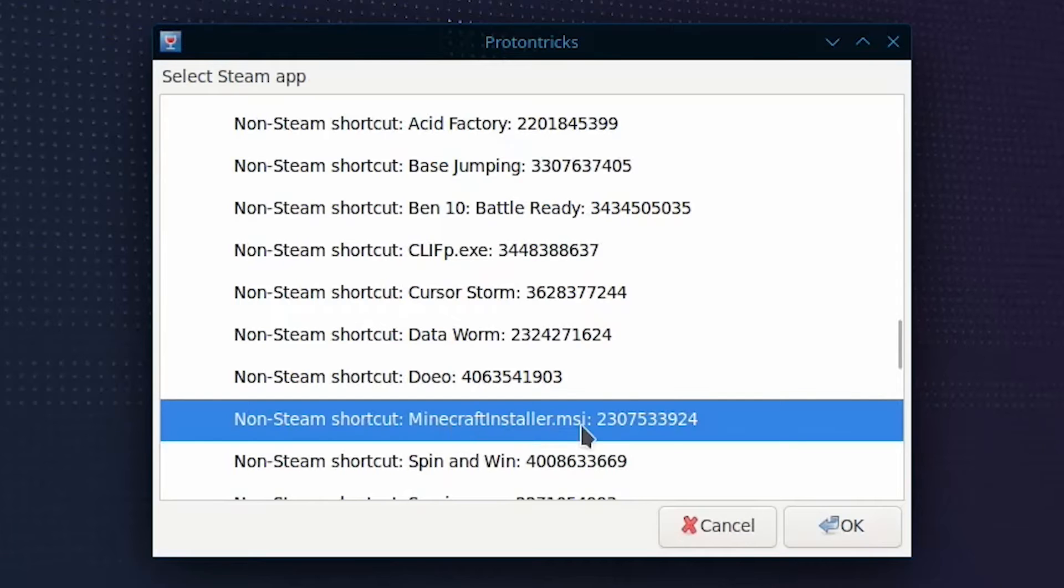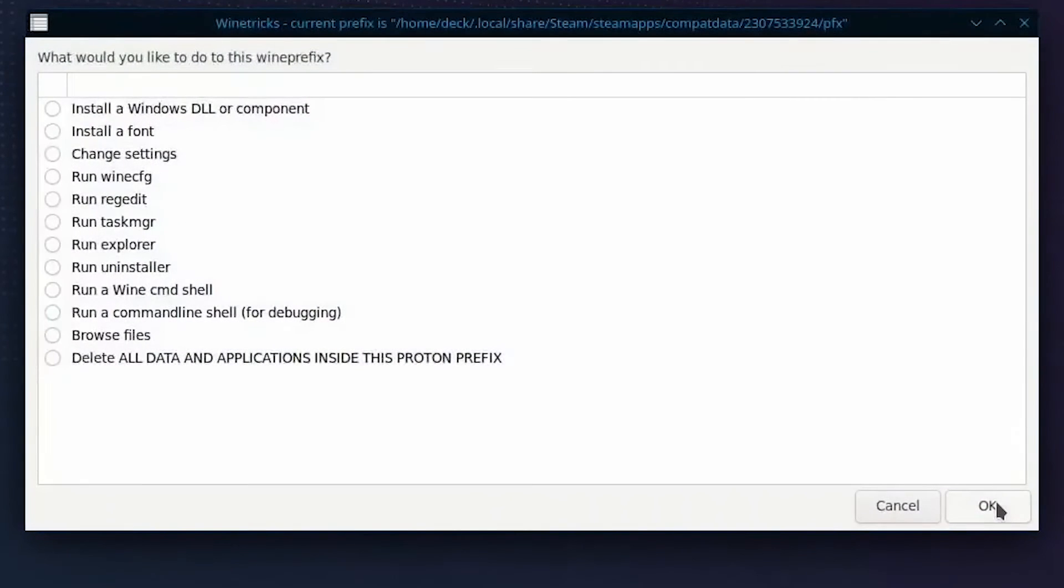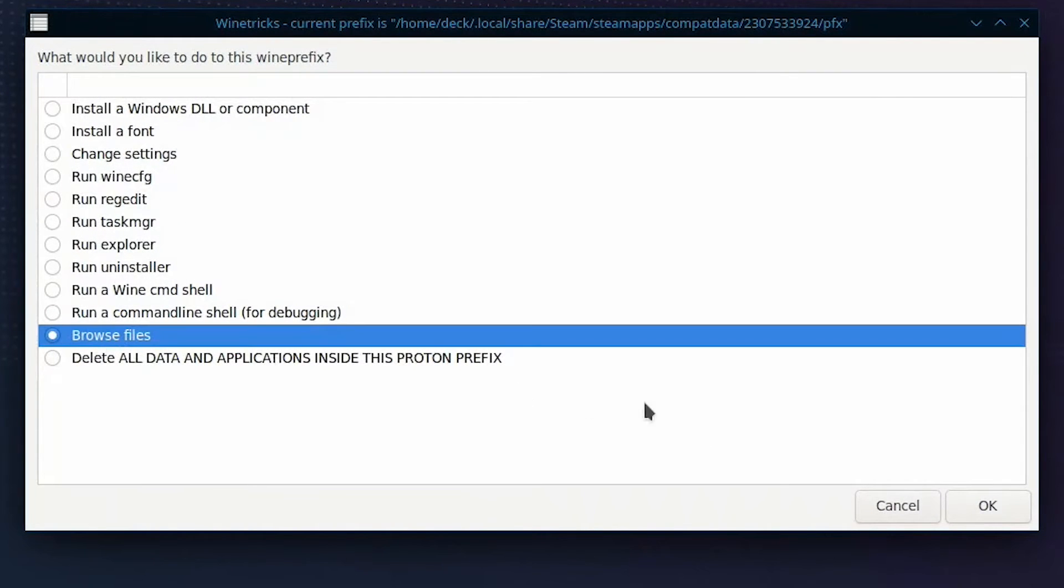Select it and click OK. Then click OK again. Now click browse files and click OK yet again.